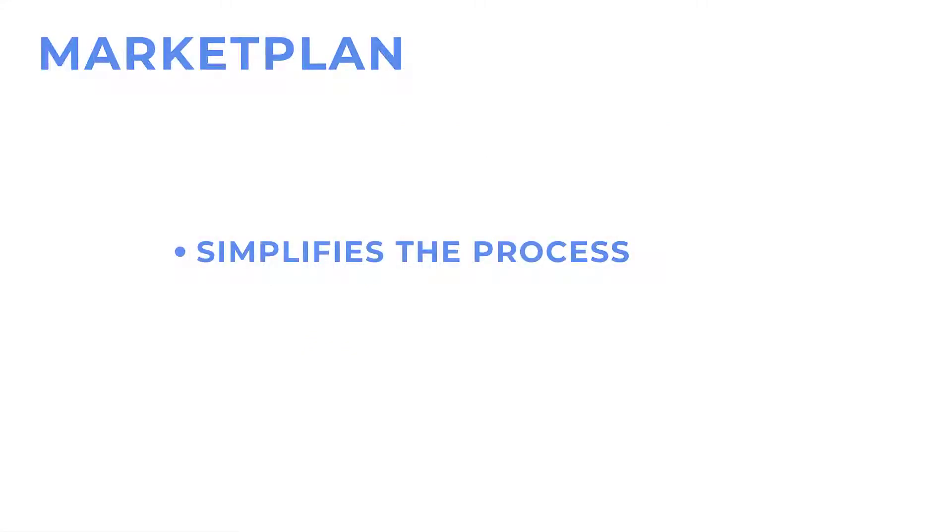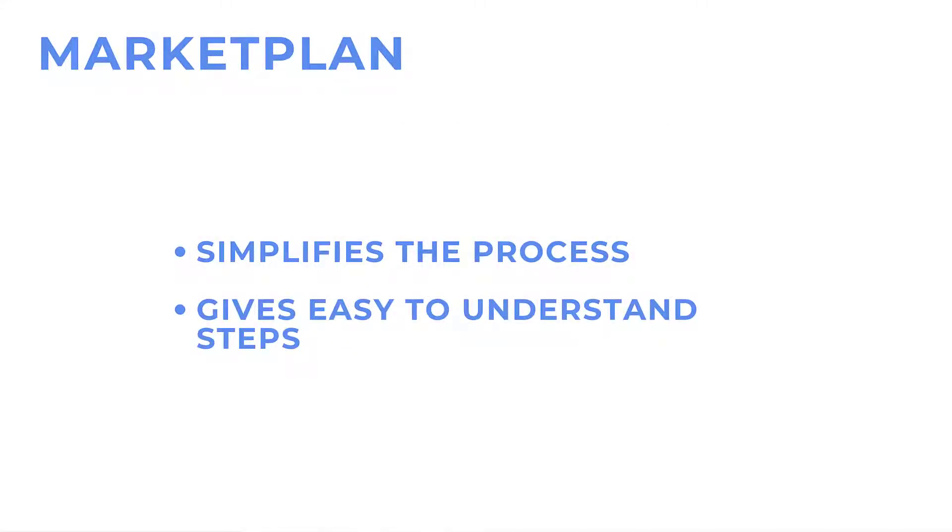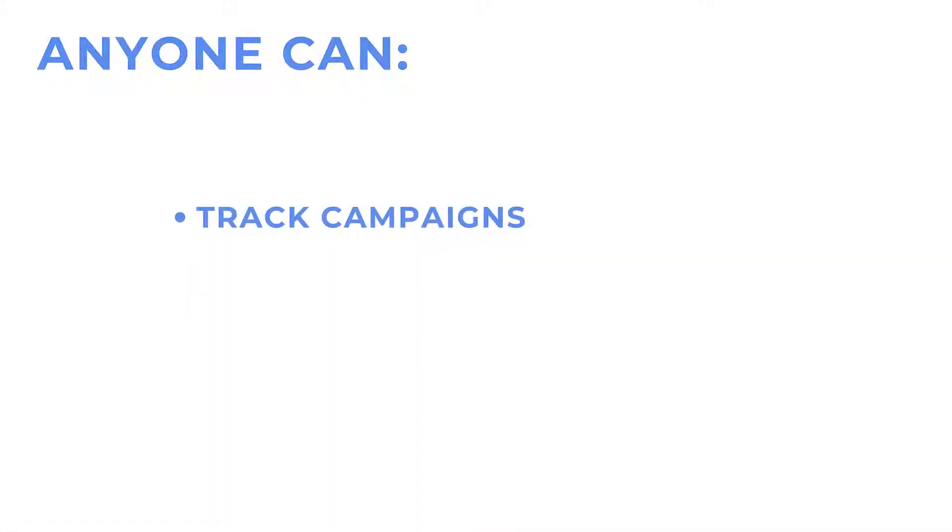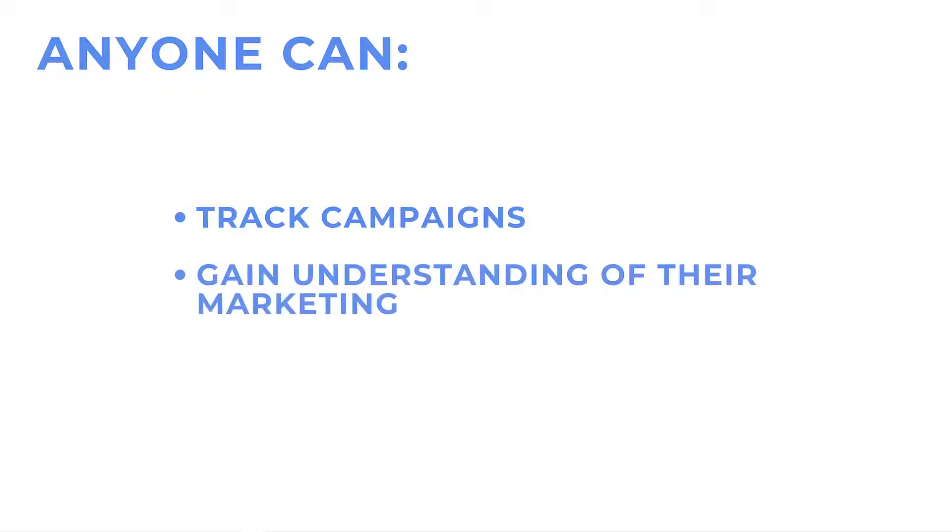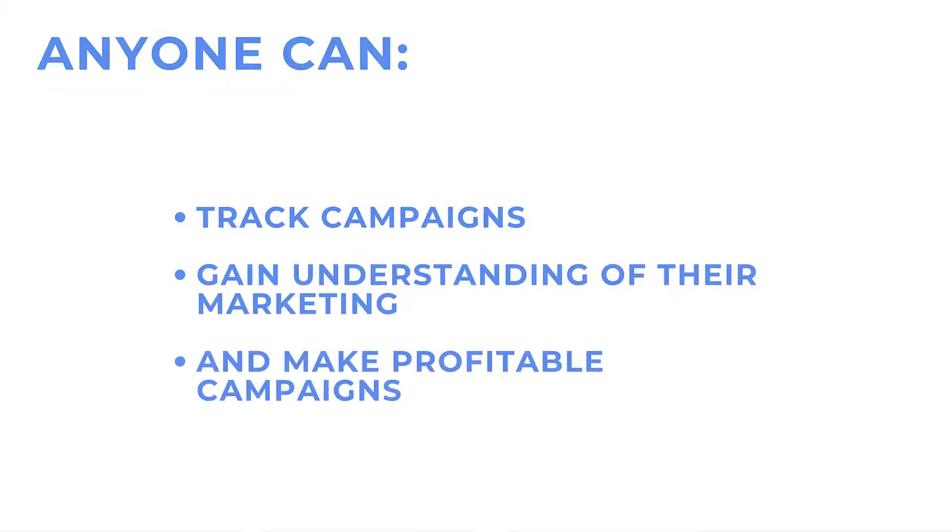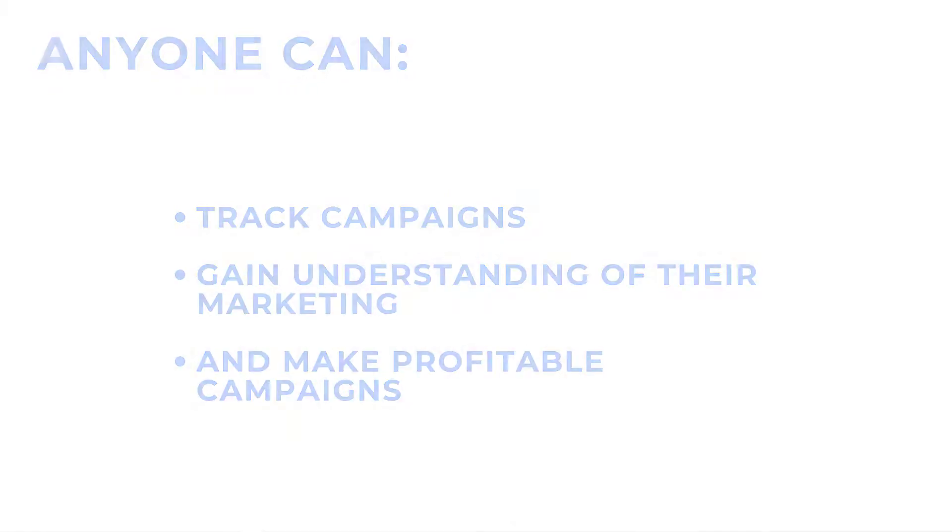But in MarketPlan, we aim to simplify the whole process with a few key, easy-to-understand steps, so no matter who you are or what level of experience you have, you can track your campaigns and come out at the end with more understanding of your marketing and more profitable campaigns.